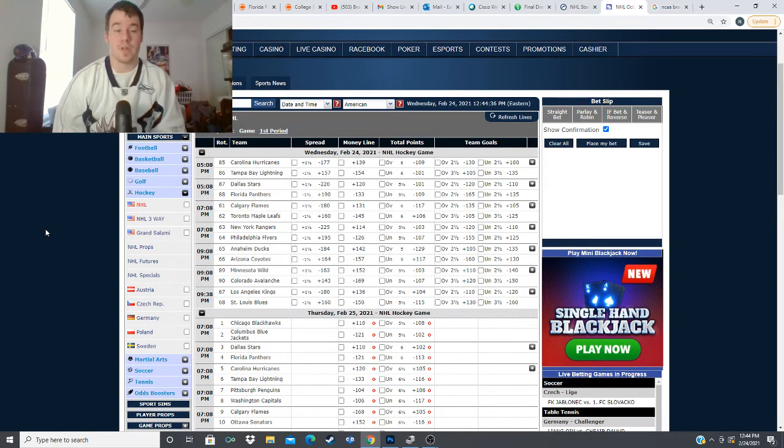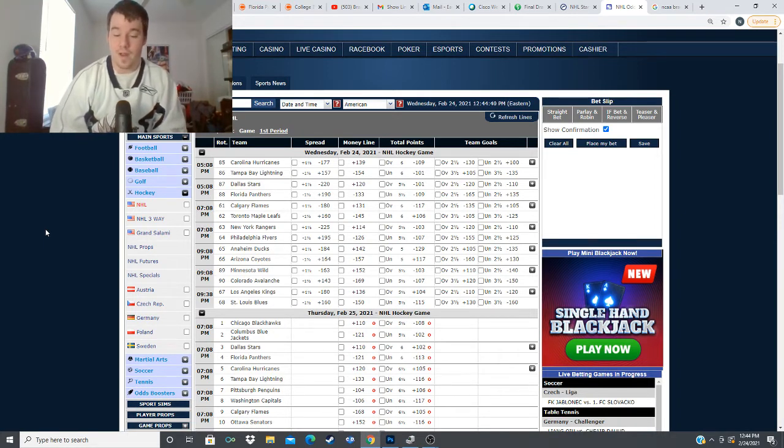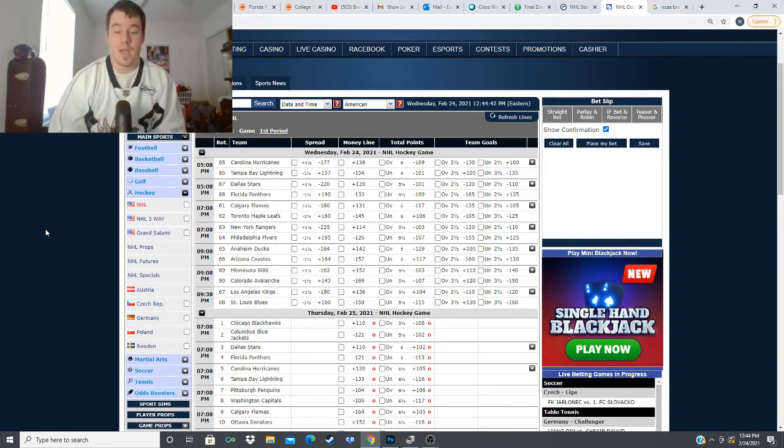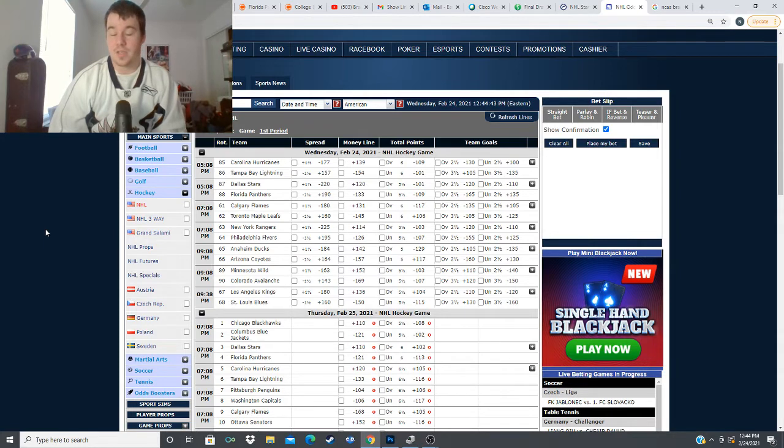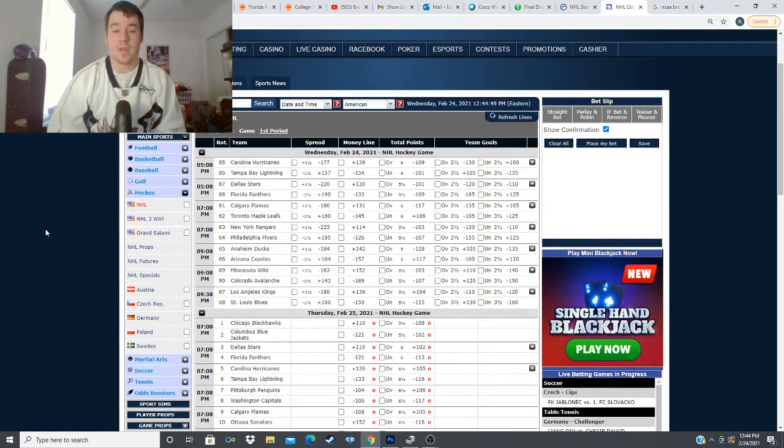we have the Florida Panthers hosting the Dallas Stars minus 133 for the Panthers plus 120 for the Stars over under five and a half goals in this game and I mentioned in the recap of yesterday there's three teams I'm really fading right now